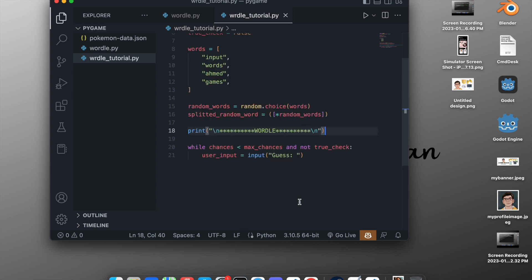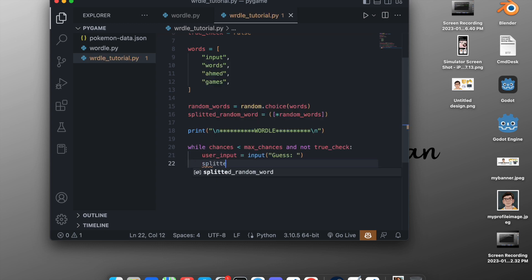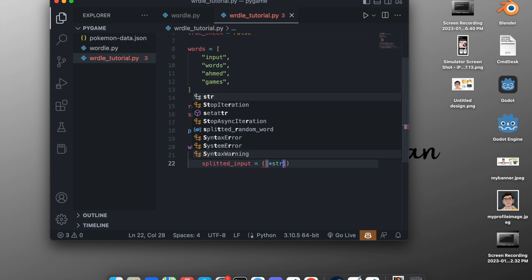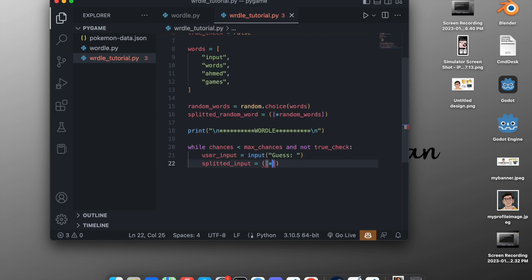Now we want to split the user input into an array the same way we did before. We create `splitted_input = [*user_input]`, which converts the user input string into an array.